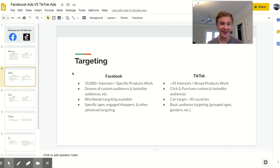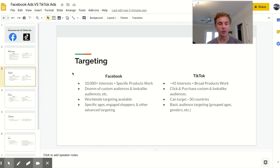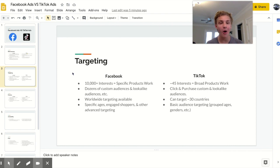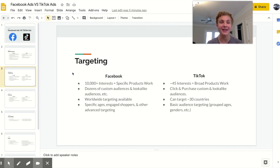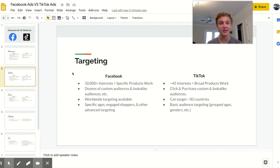With TikTok you really only have about forty five interests to choose from so your products need to be fairly broad in order for them to work and those interests aren't actually that specific like apps or social or pets. Those are all interests and the targeting, the people inside of those interests are not very very specific. So yeah just don't rely on interest targeting if you're going to be using TikTok.